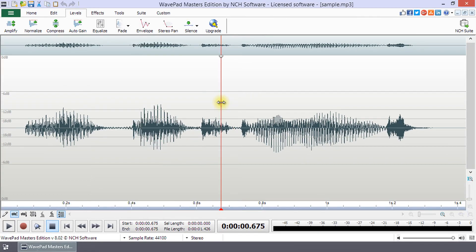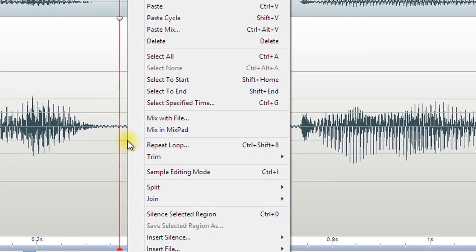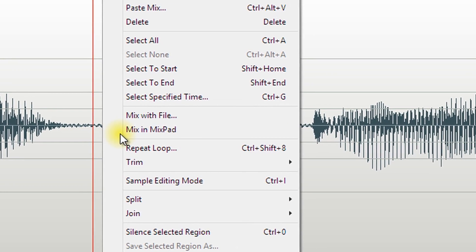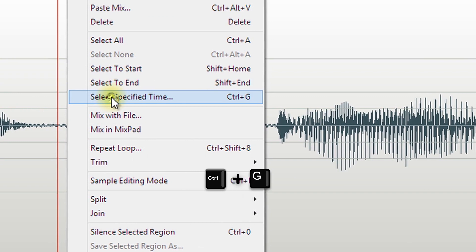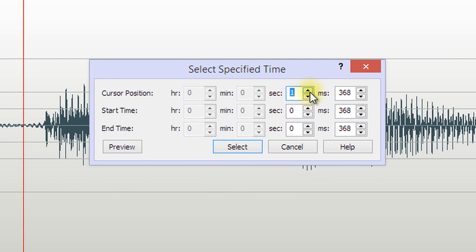If you want to position the cursor or set the end and start of a selection using specific times in your audio file, you can do this through the Select Specified Time dialog in the right-click menu or by using the shortcut CTRL plus G. With this, you can set the cursor position or the start and end of a selection to the millisecond.